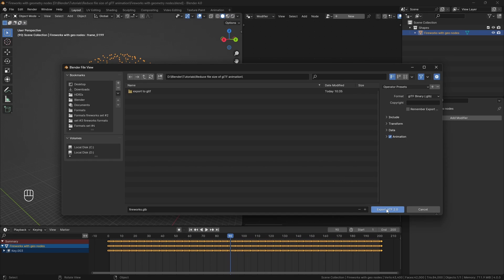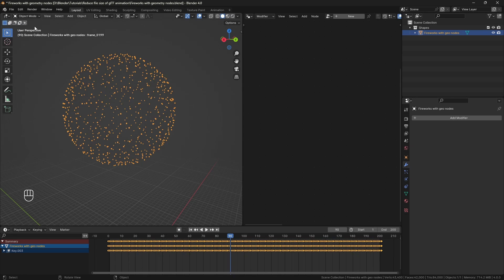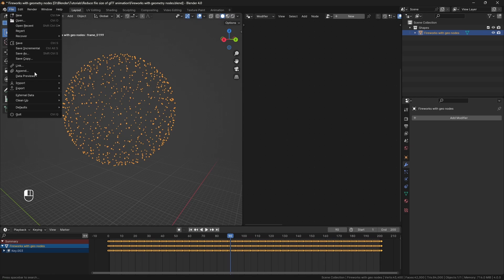Now, when I export to GLB here, you will see that the file size is almost 200MB, which would be quite difficult to work with.